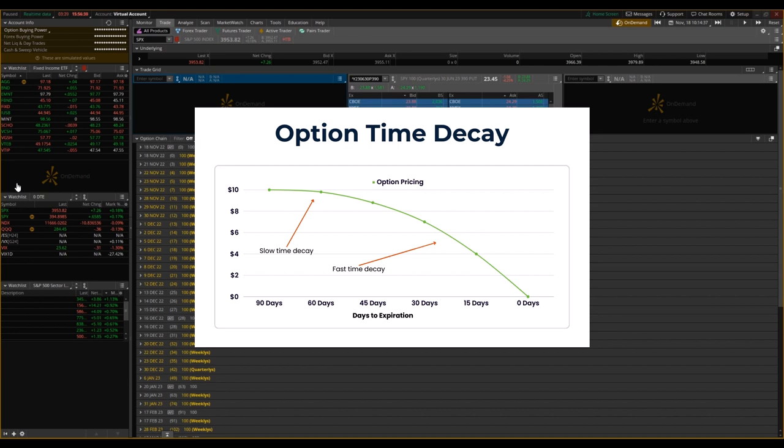From 90 days to 60 days, there isn't going to be a lot of decaying in those options. And you can see this graphed out 90 days to 60 days down to 45 days. It's a smoother line going from left to right, but it also doesn't really start to dip down too much.